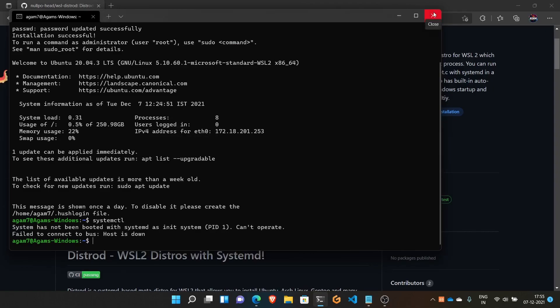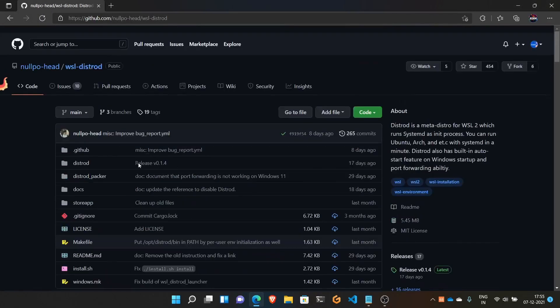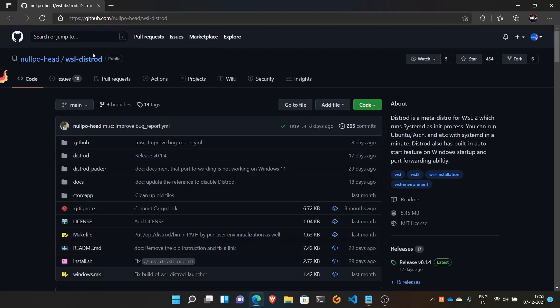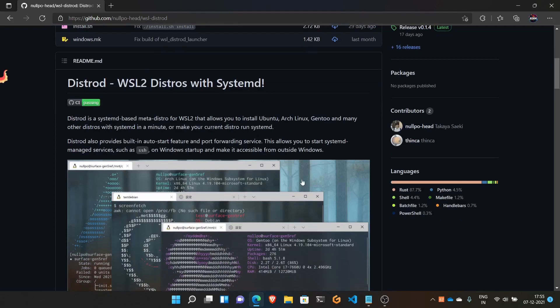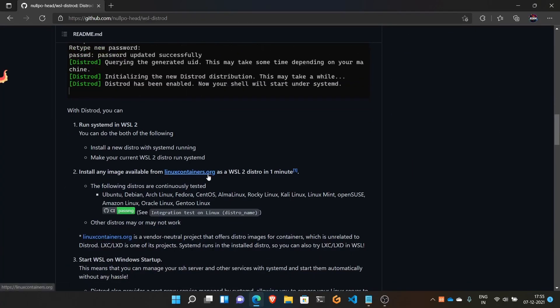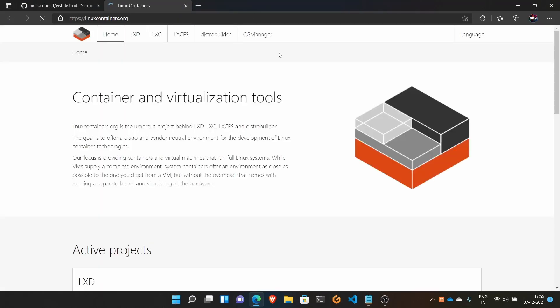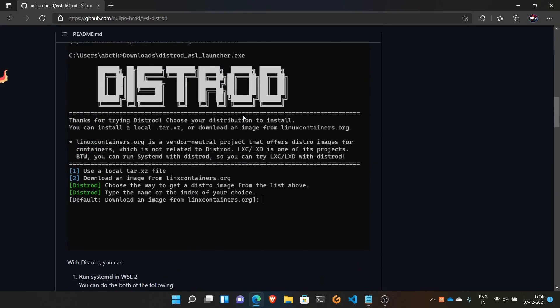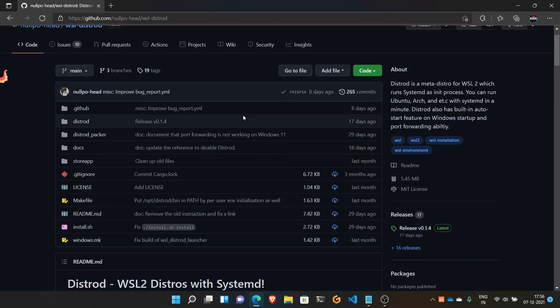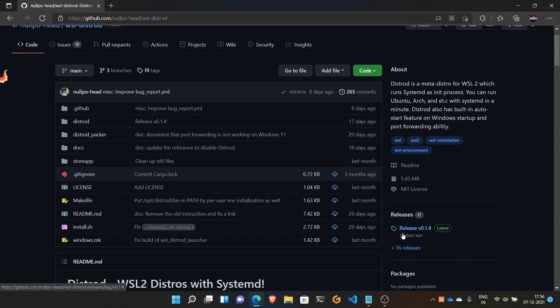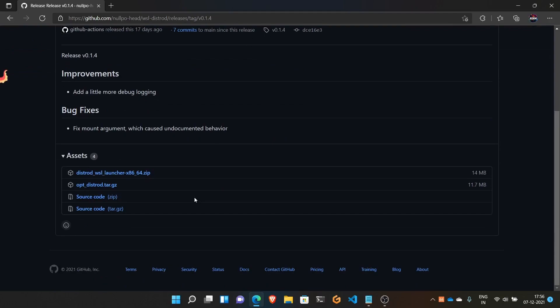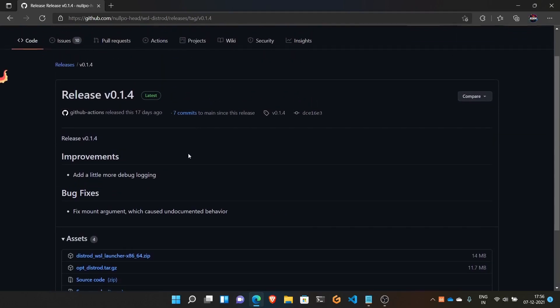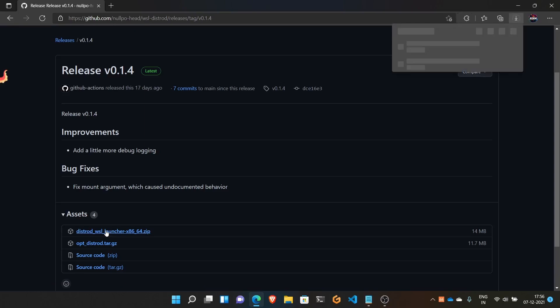Close this terminal. I will give you a link in the description to a project called WSL distrod which enables or installs a distro with systemd. I will show Ubuntu currently, and you can use any distro as it also takes from the list on linuxcontainers.org. Open the GitHub repo link from the description and click on Releases. The version numbers will be different if they upgrade something. Download the latest release.